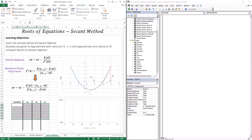We approximated the first derivative using three techniques: the forward finite difference, the backward finite difference, and the centered finite difference. So despite the fact that we don't know how to get our derivative, we can approximate it. Using the backward finite difference, it is basically f(xi-1) minus f(xi) divided by the distance between these two points. The point of interest is xi, and a point backwards to it is xi-1, with distance h.